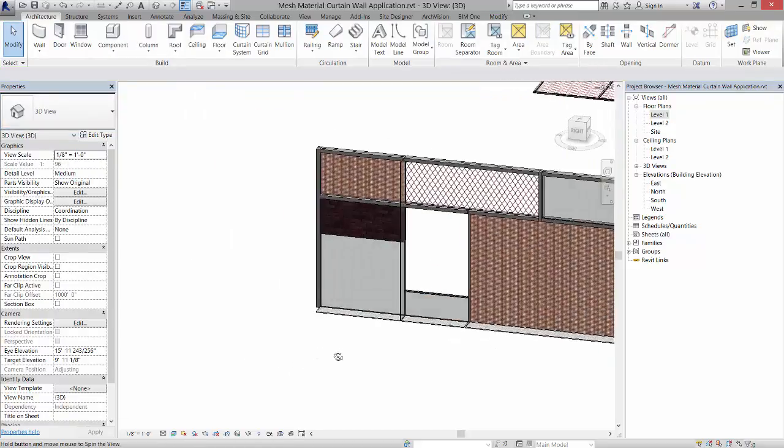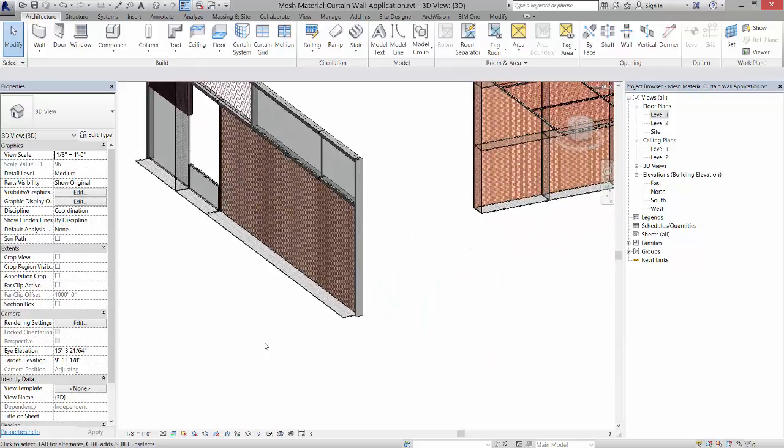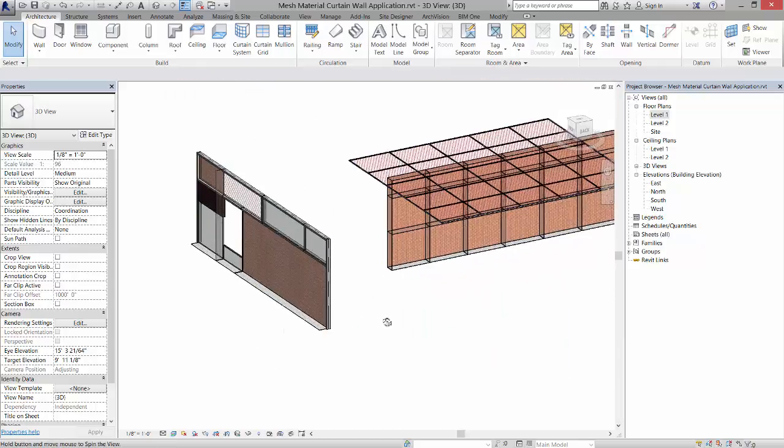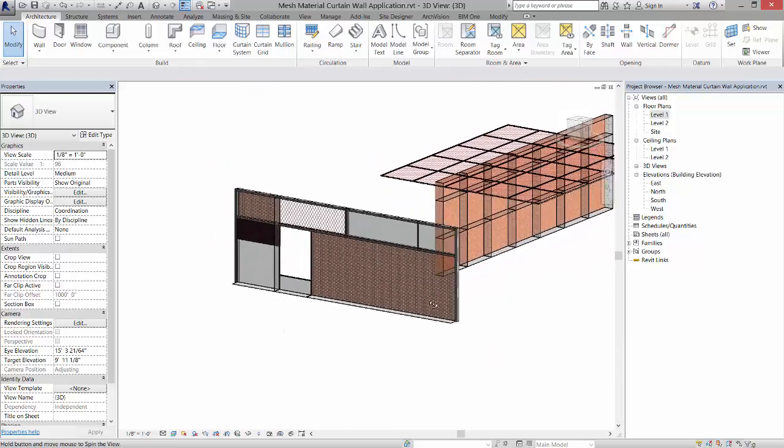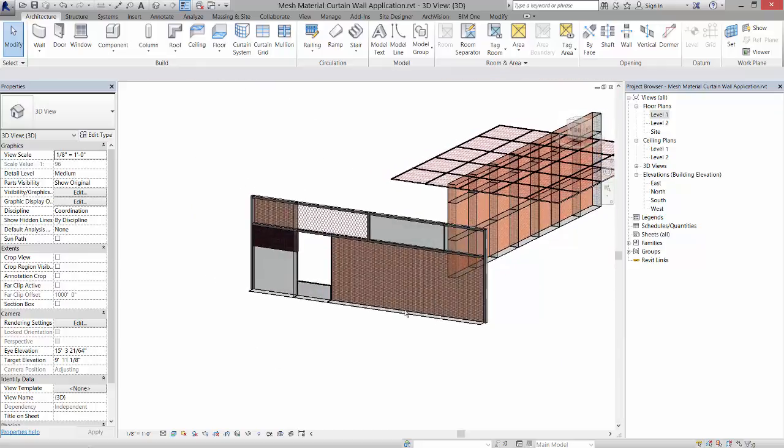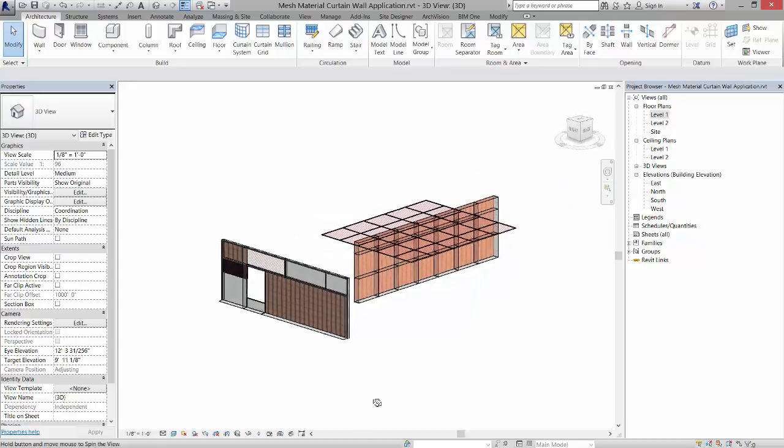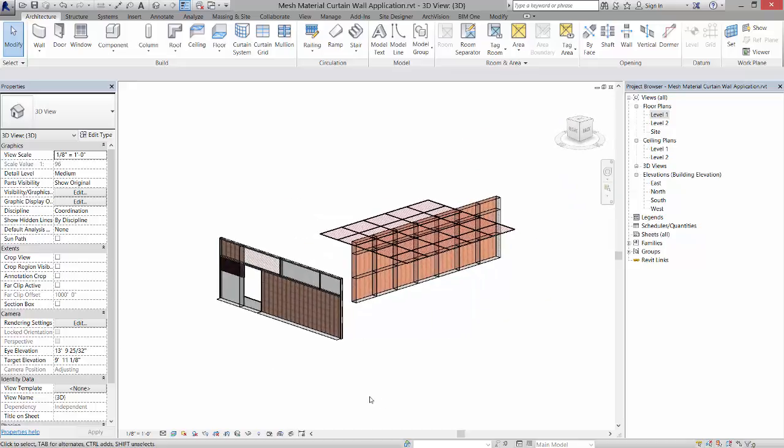your kit of parts to do that. Alright, so I think that's enough for custom curtain wall systems.